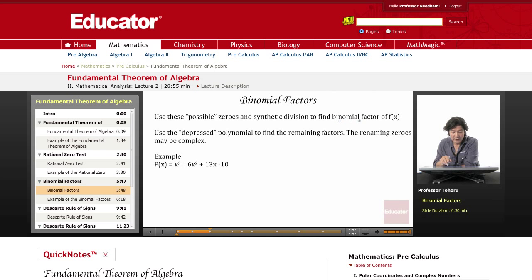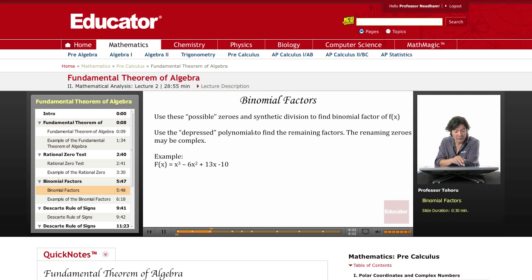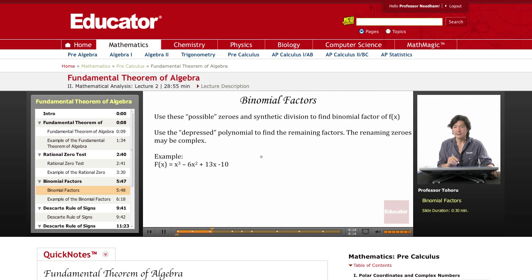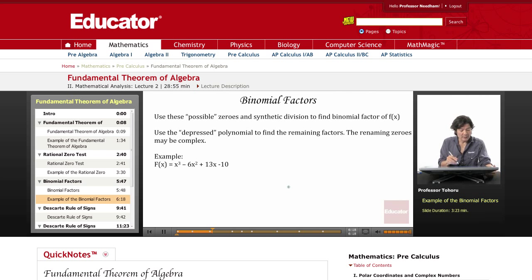We take all these possible zeros and use synthetic division to find the binomial factors. What we'll have at the end is called the depressed polynomial, and we use that polynomial to find the remaining factors. The remaining zeros may be complex, or they might be nice factorable binomials with rational roots.